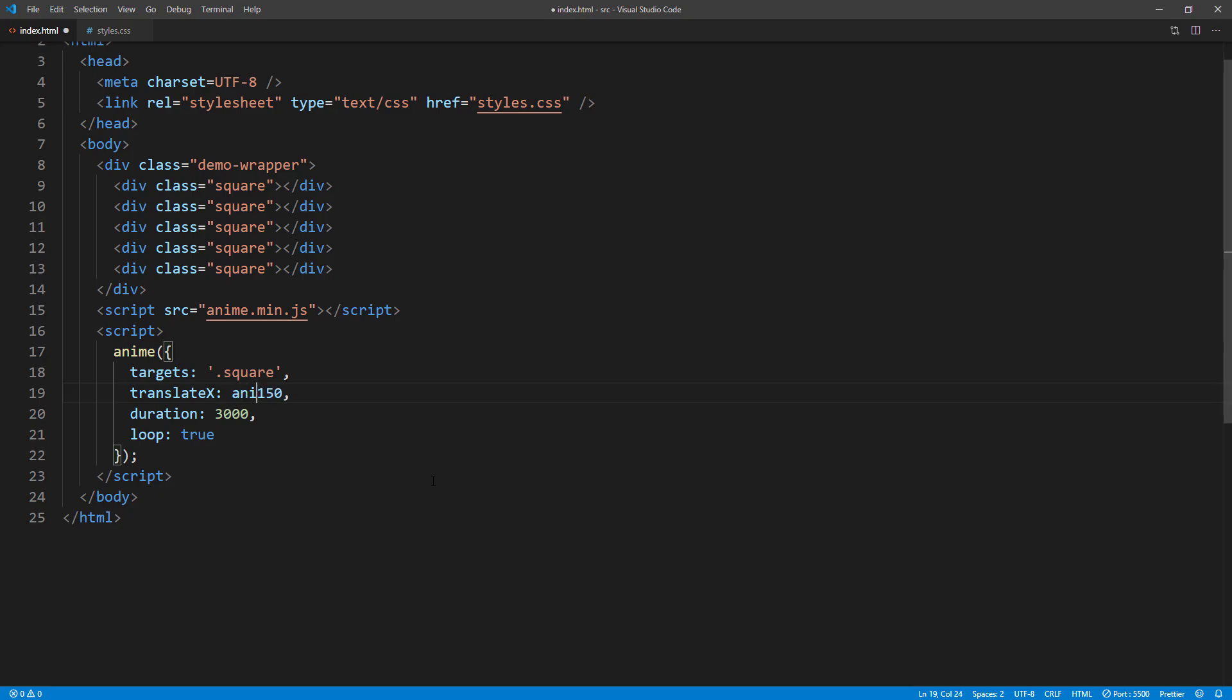Now I'm going to add Stagger to the animation. As you can see, Stagger will make each element move from the previous element position. This allows you to animate multiple elements with follow-through and overlapping action.